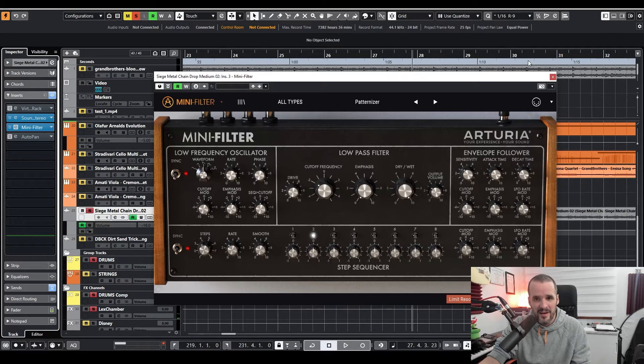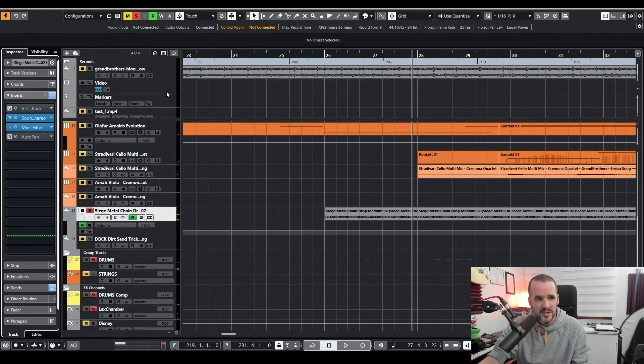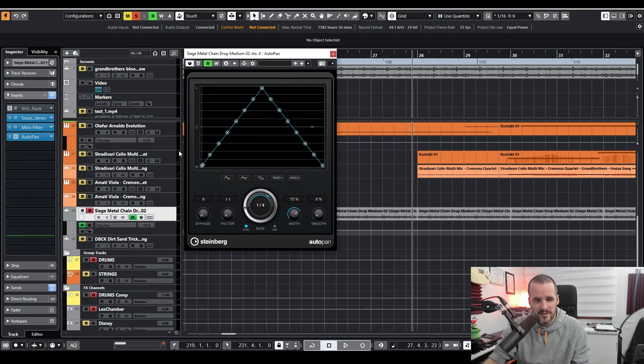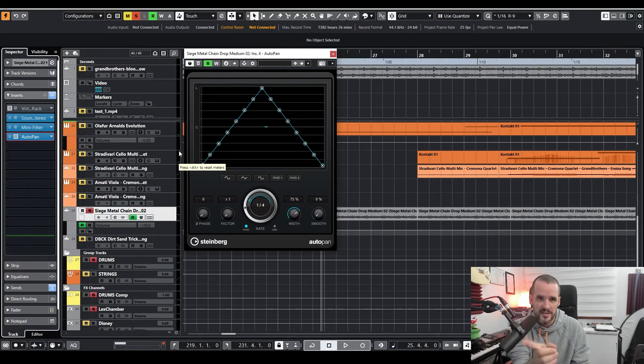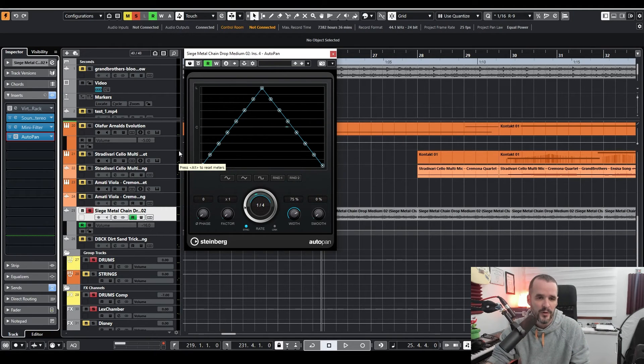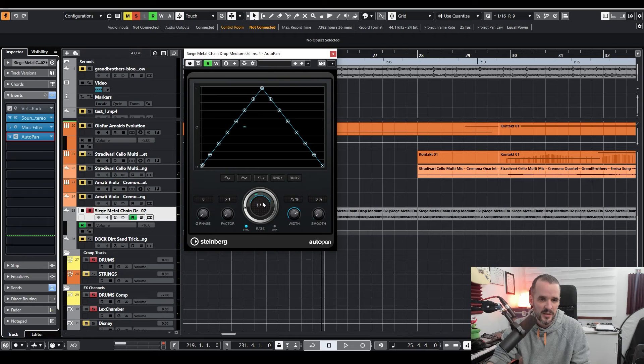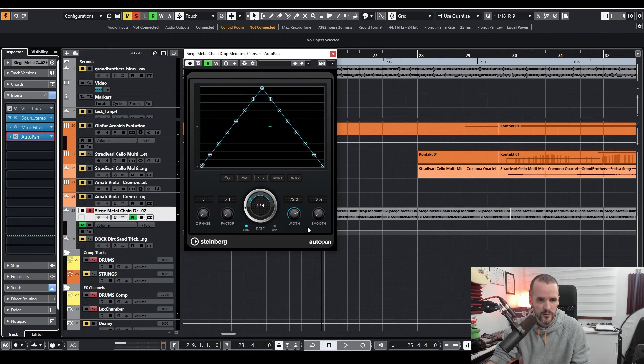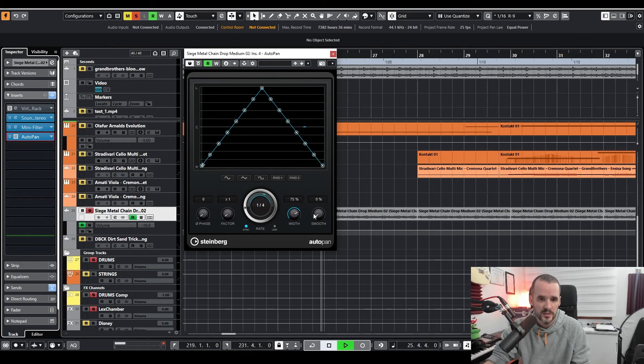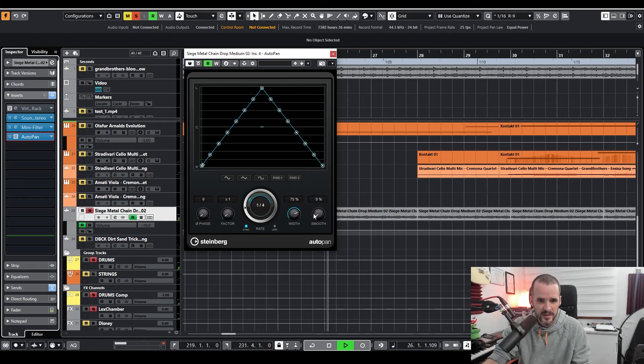And then finally I use the AutoPan to give it some movement from left to right, actually pretty fast as you can see, 1-4 synced to the tempo session. Sounds like this.